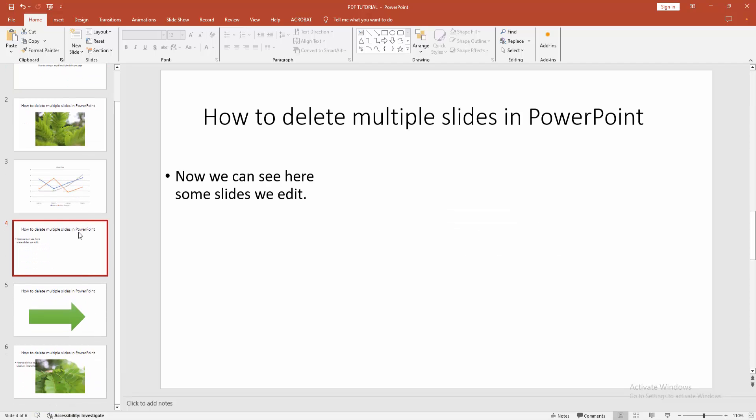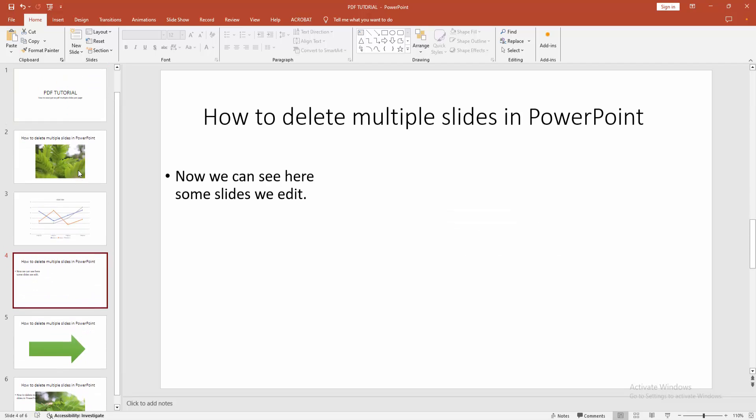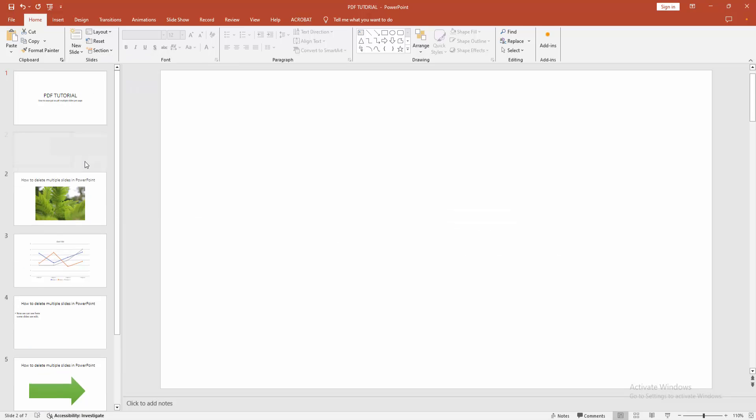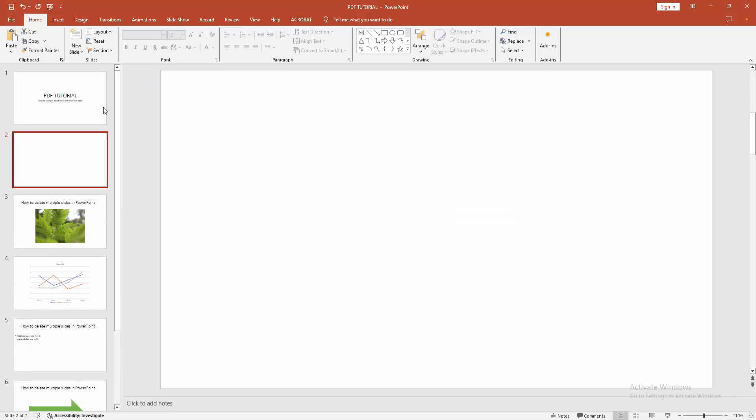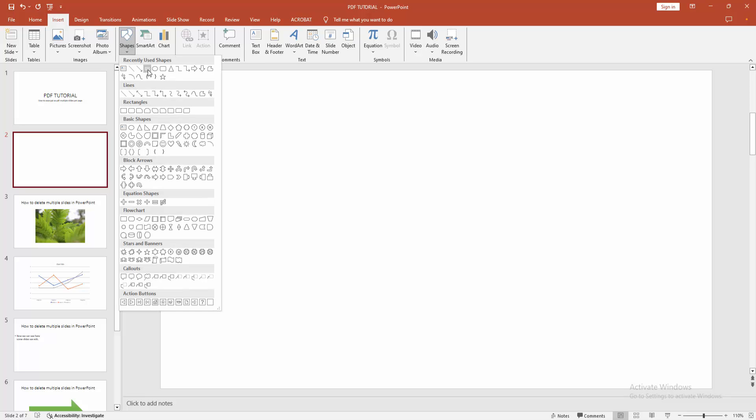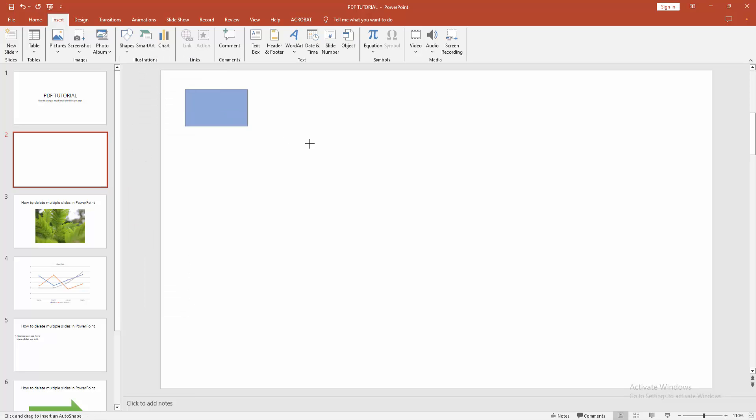Now you want to make multiple slides per page. Firstly, create a blank slide. Go to the new slide option, choose the blank option, then go to the insert menu and click the shape drop-down menu. Choose rectangle, then draw a rectangle.